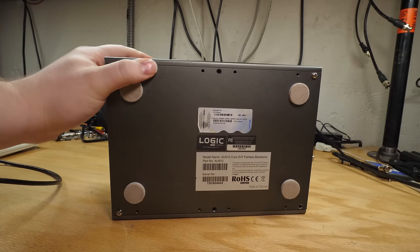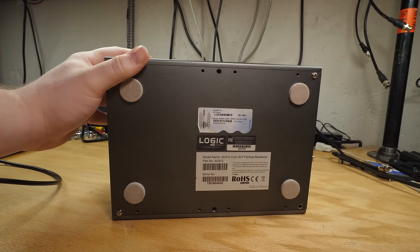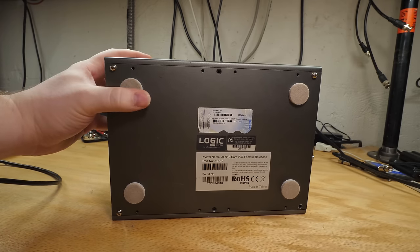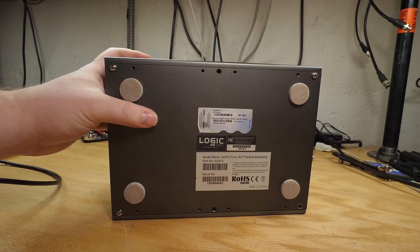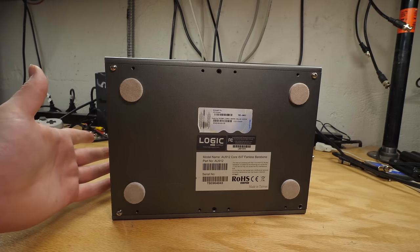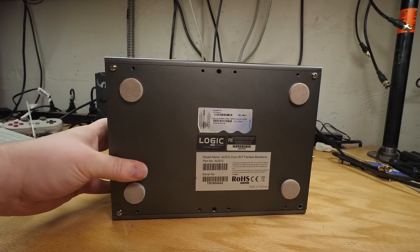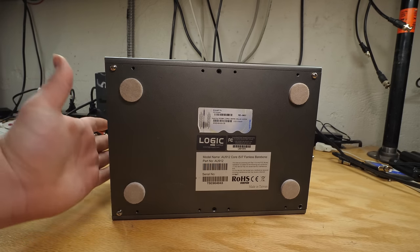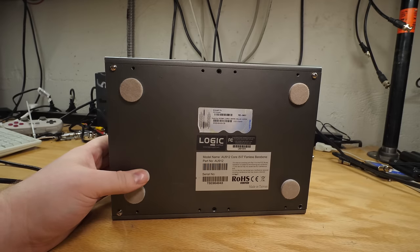This is a Logic Supply AU912. And I want to get some info about this, but I'm really sick of having to do tons of research before shooting every one of my videos. So in this series, I'm just going to do a thing I call, let's ask the internet, where we ask the internet for the answer and hope we get the right one.